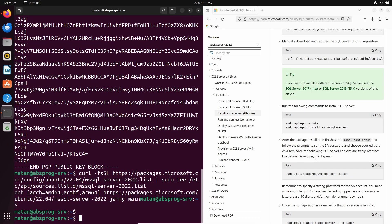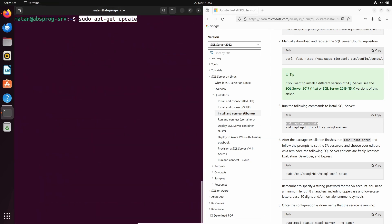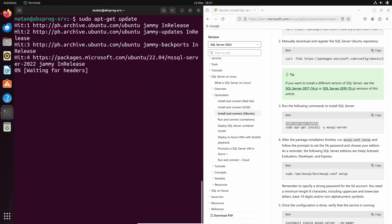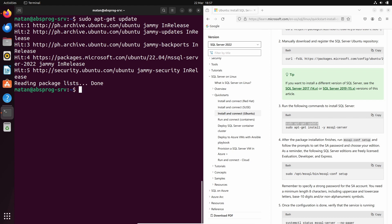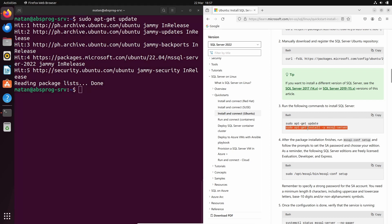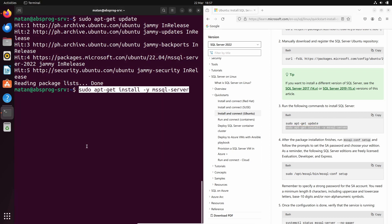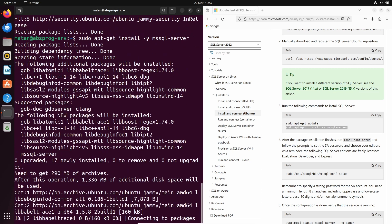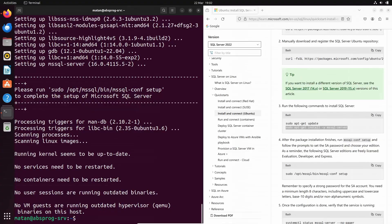We now need to update our package list again. And now we can install SQL Server itself. So the installation is done and we now need to run the SQL Configuration Setup.